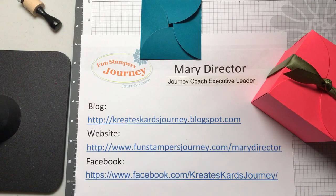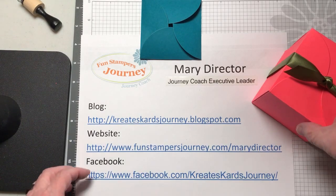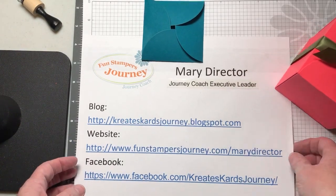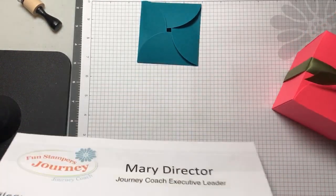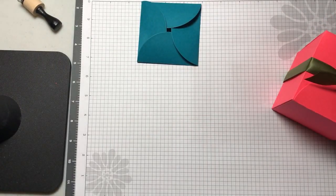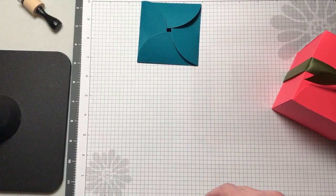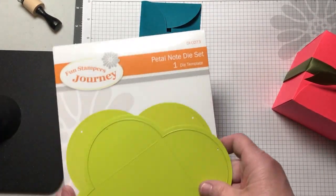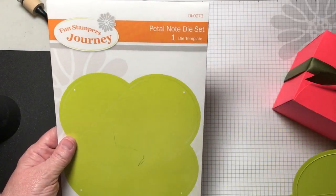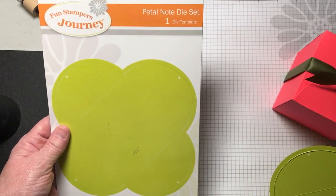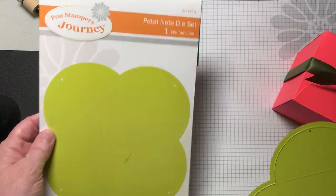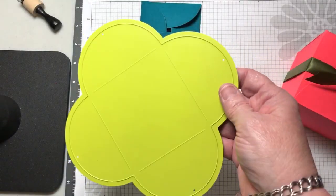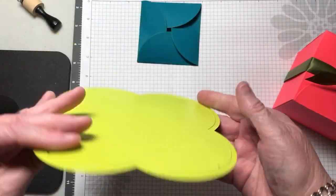Today I want to show you a wonderful new die we have called the Petal Note Die. It's DI-0273. There's one die in the package. Here's what the die looks like.